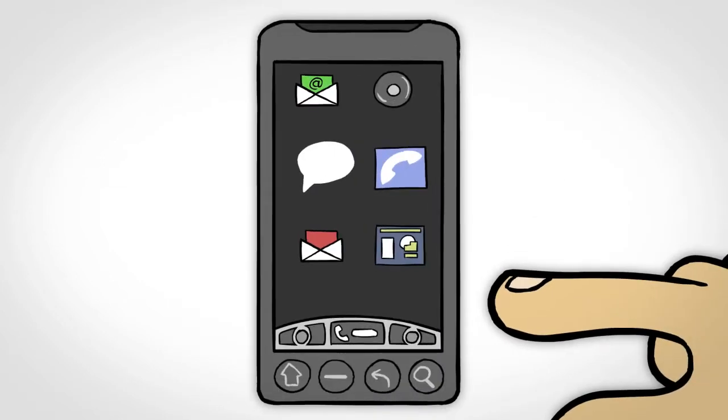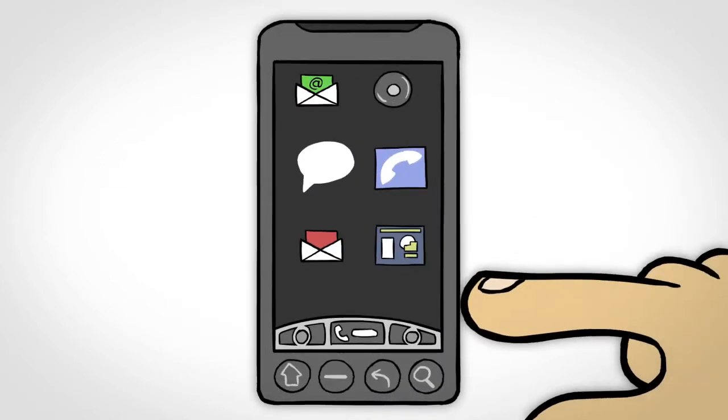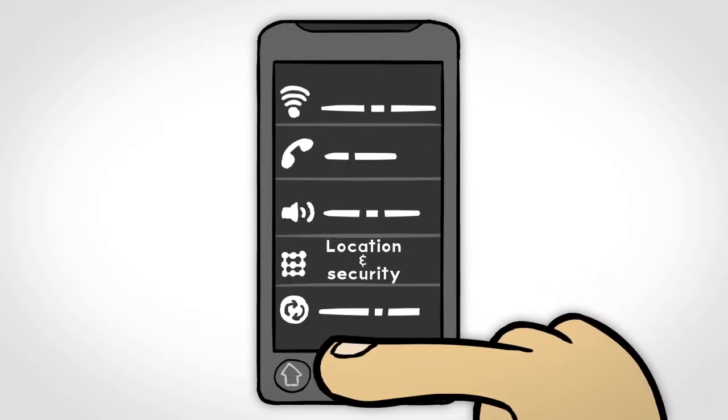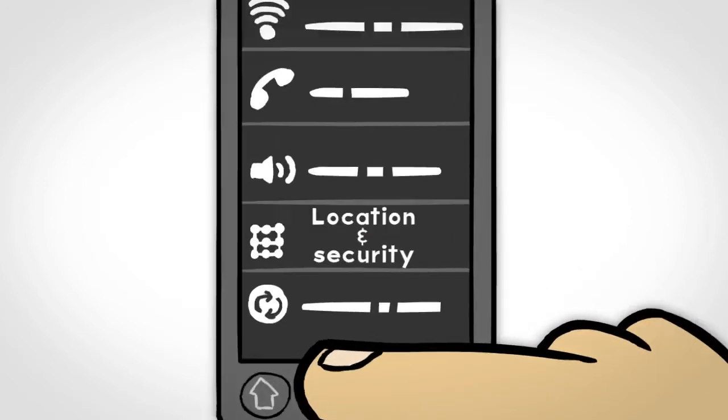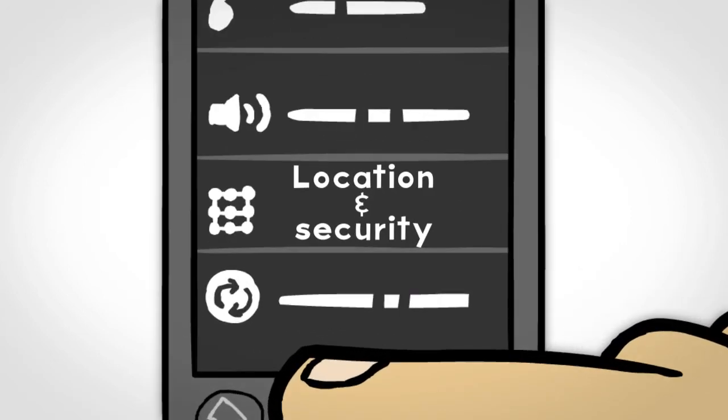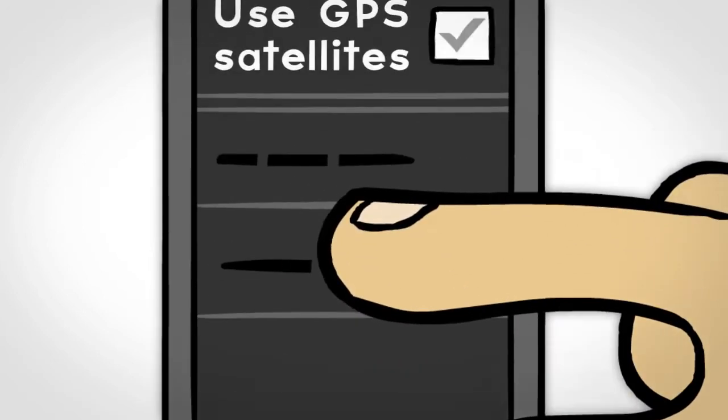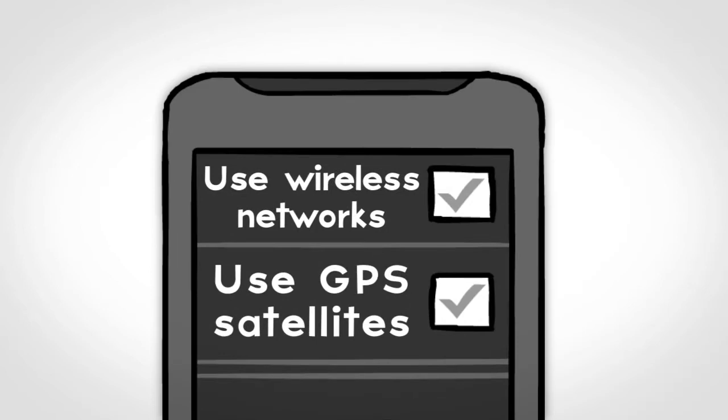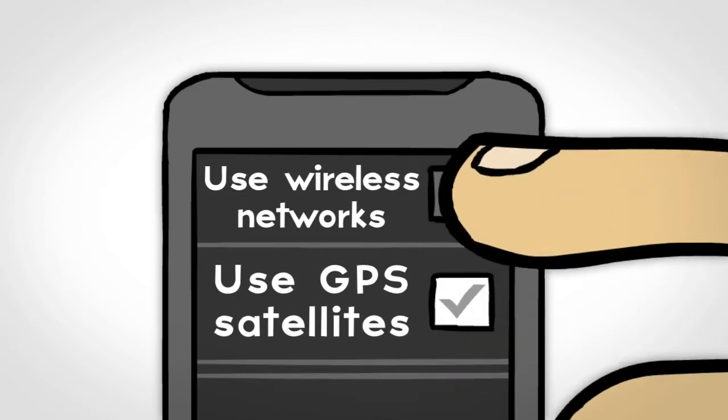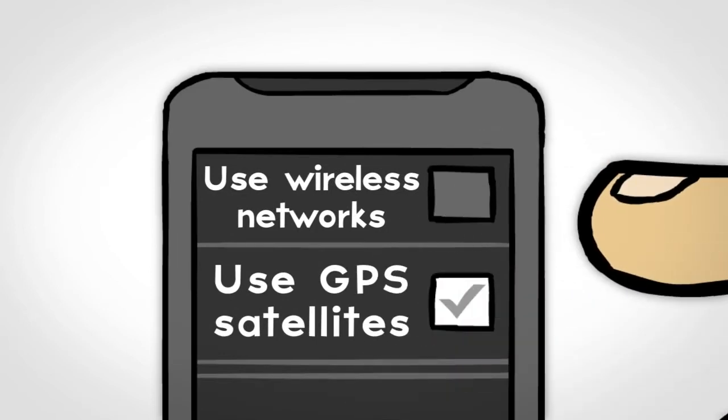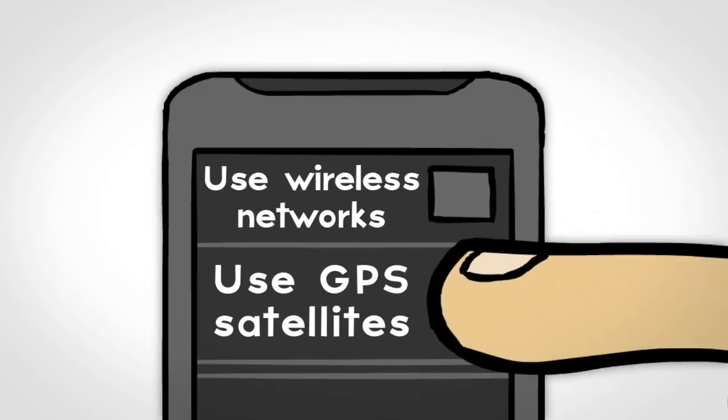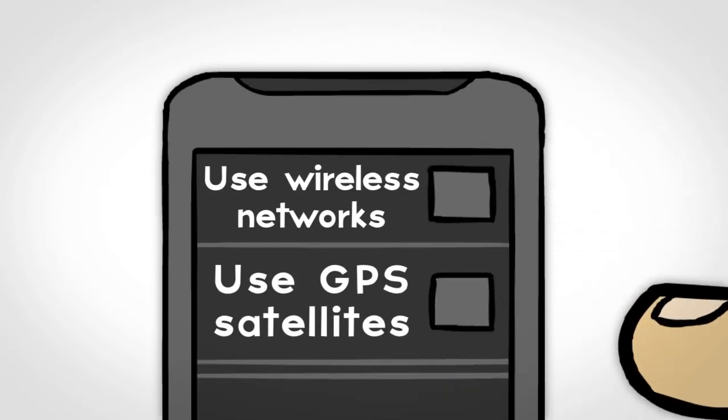On an Android phone, you can turn off all location services by tapping on Menu and then going to Location and Security. Under the My Location section, turn off Use Wireless Networks and Use GPS Satellites.